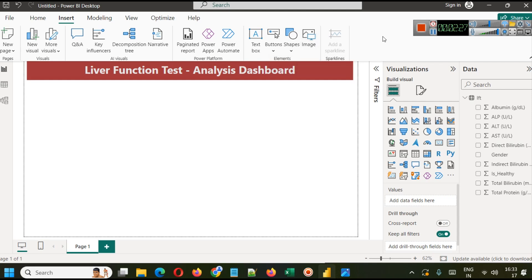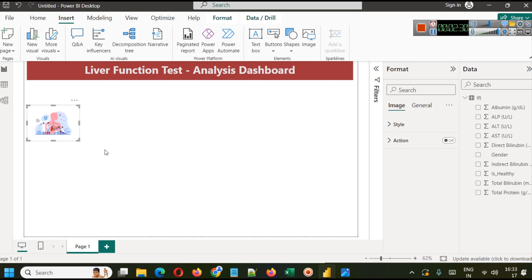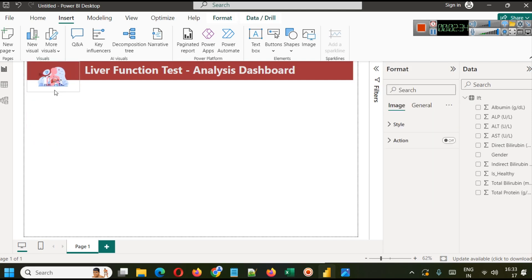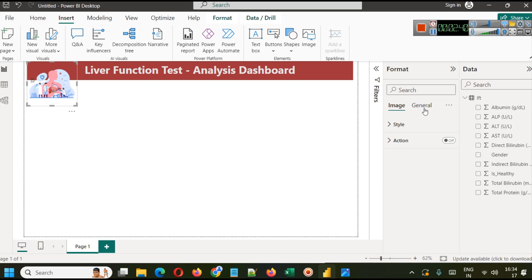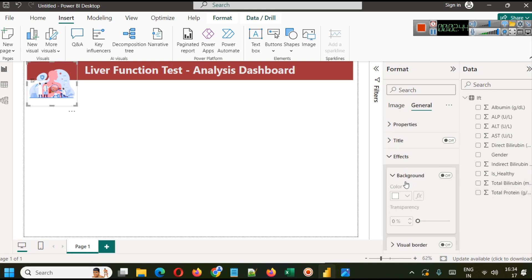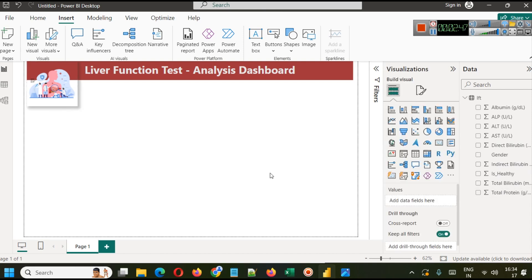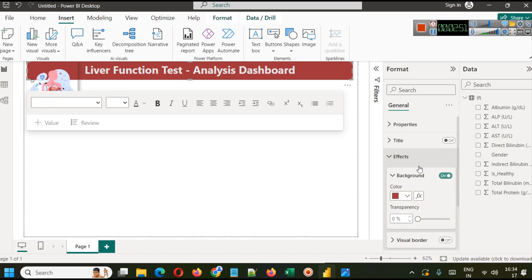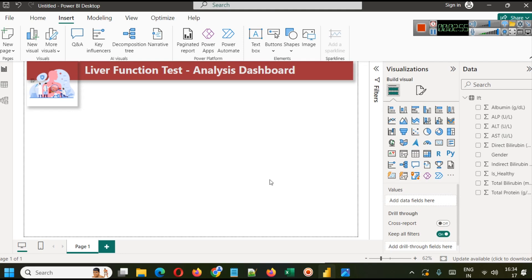Using the image here we can add an image to our report. The image will come somewhere in the middle and we can simply adjust the image accordingly. In your image also you can go to General tab in Format option and enable shadow here if you want. This is a simple shadow, and similarly in your text visual also a shadow and visual border can be enabled. Now we have liver function test analysis dashboard here with different types of parameters.